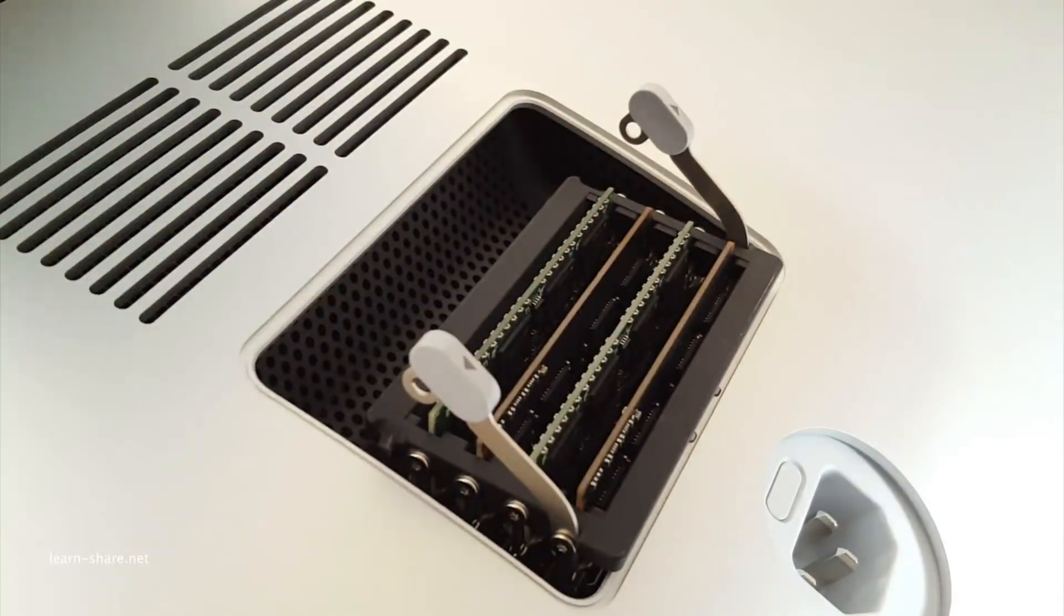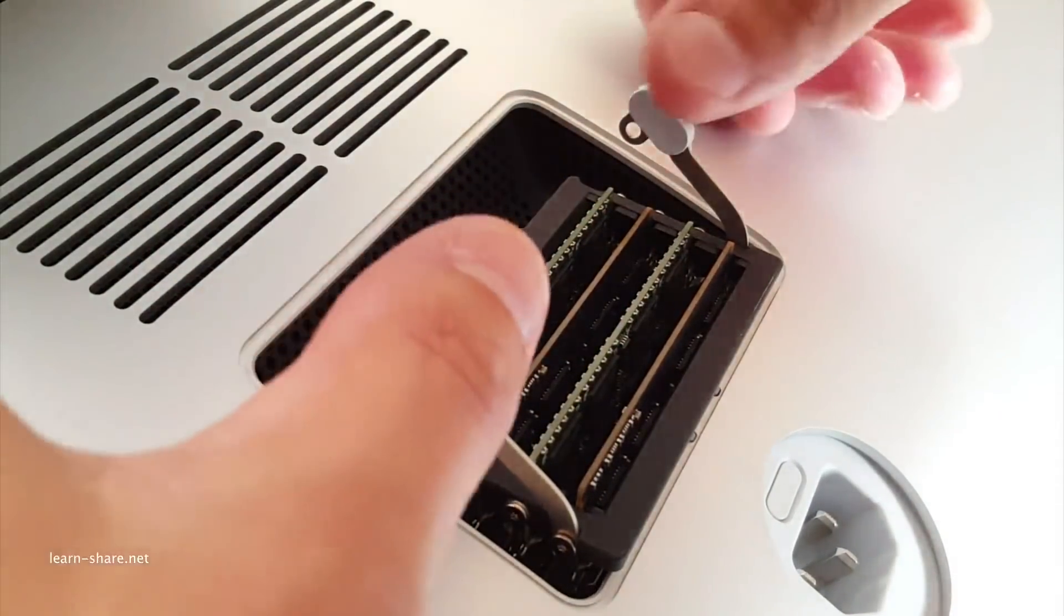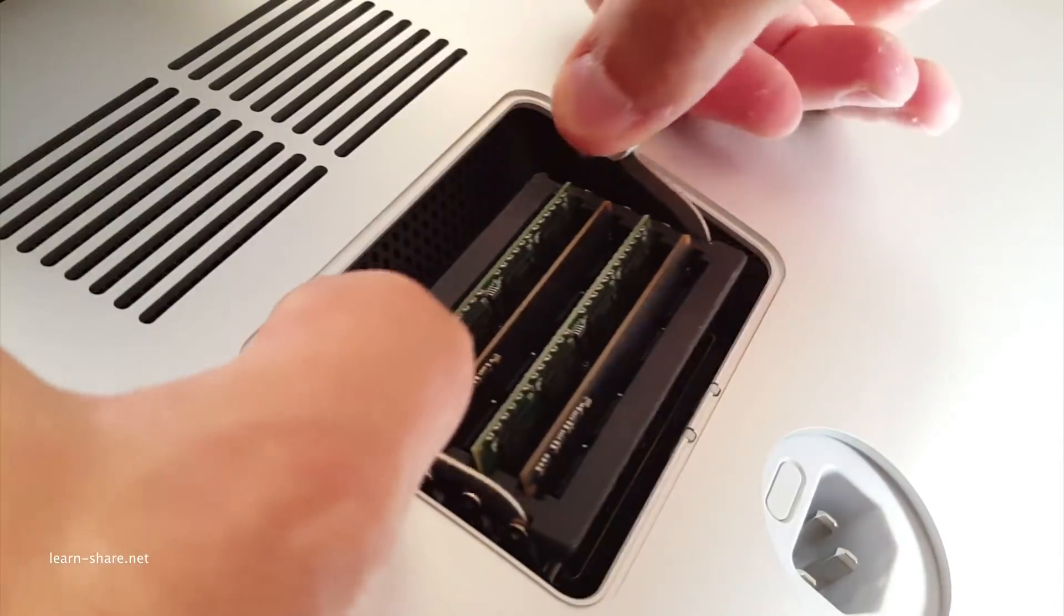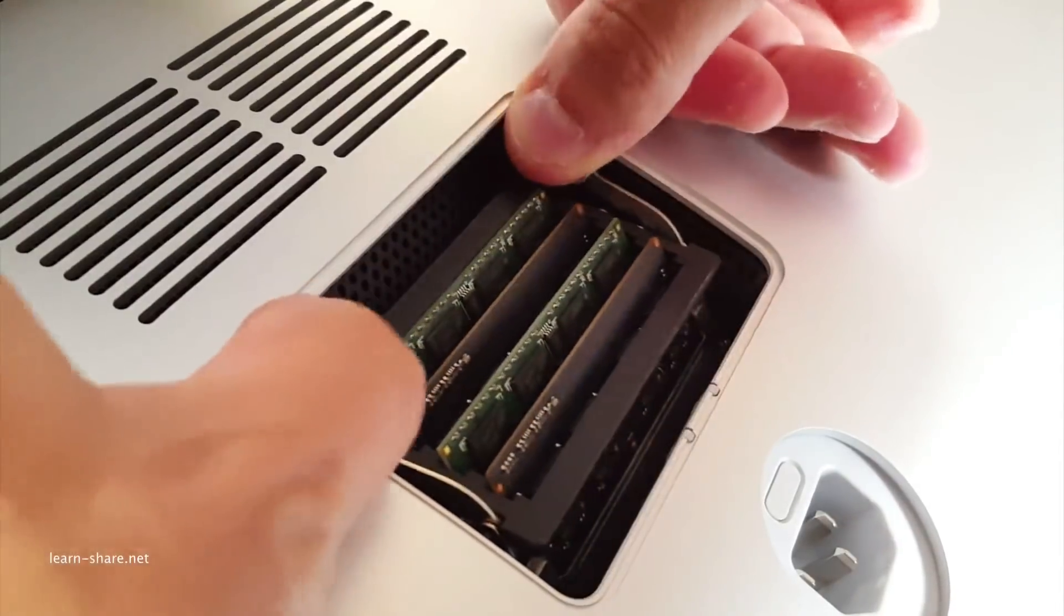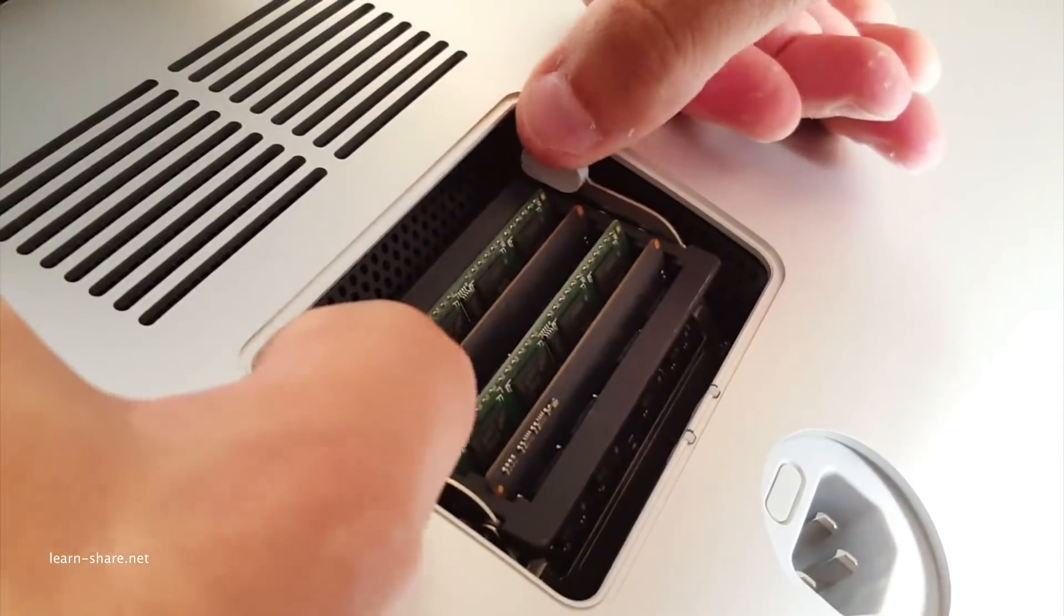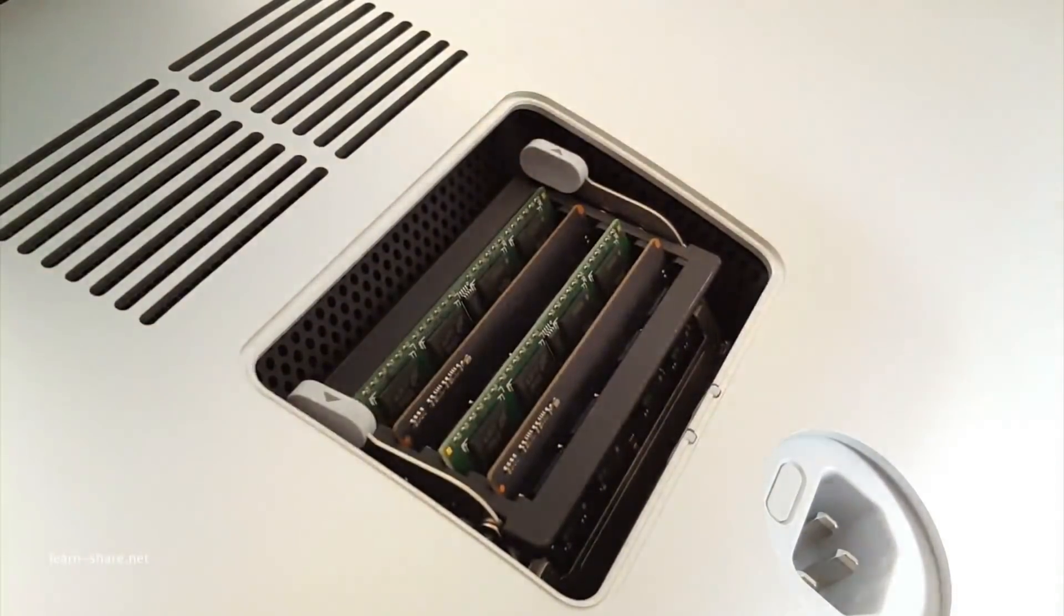Once you have all of your DIMMs installed, push the memory cage levers back again until they subtly click back into place.